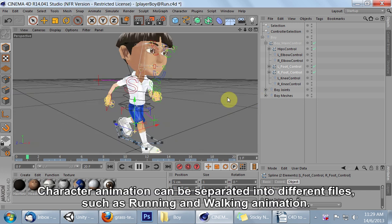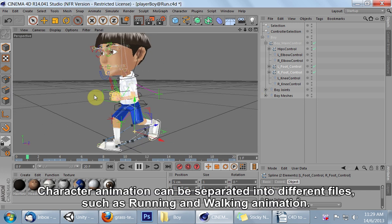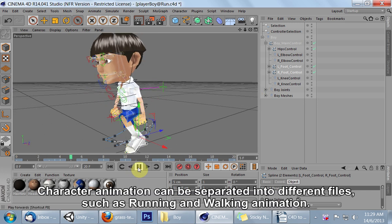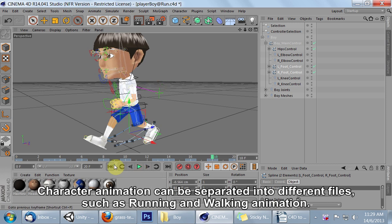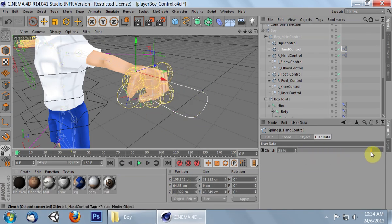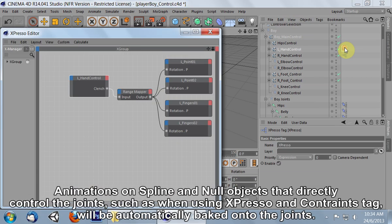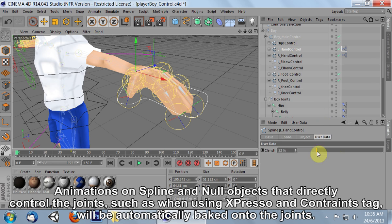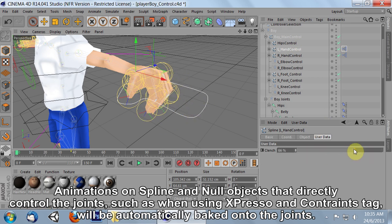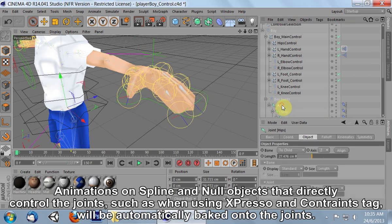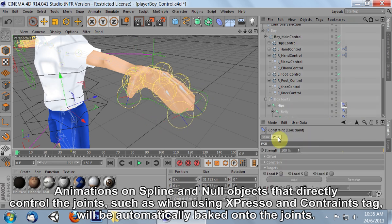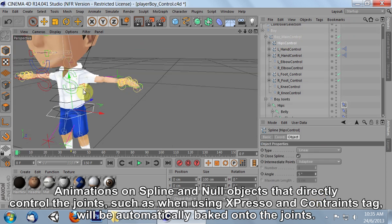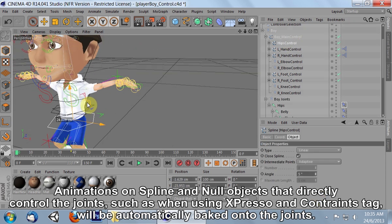Character animation can be separated into different files, such as running and walking animation. Animations on spline and null objects that directly control the joints, such as when using expresso and constraints tags, will be automatically baked onto the joints.